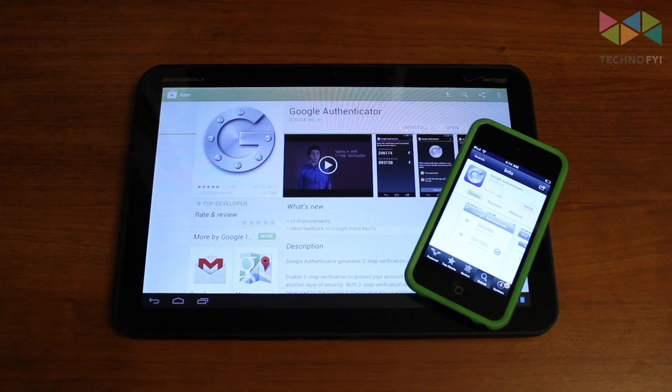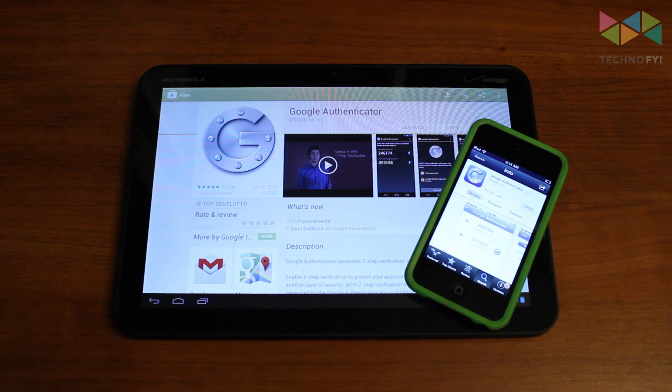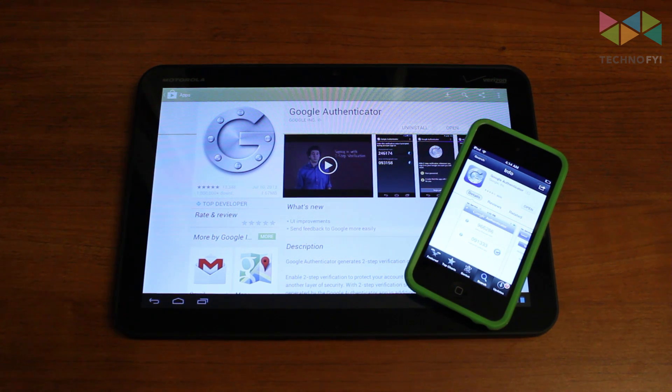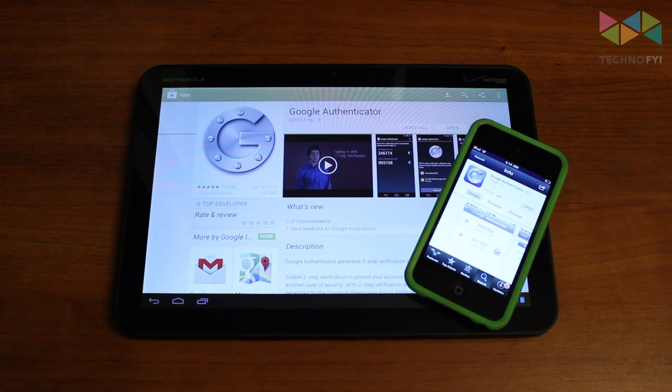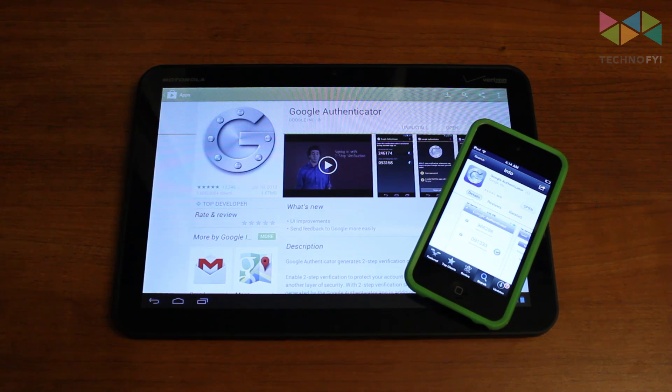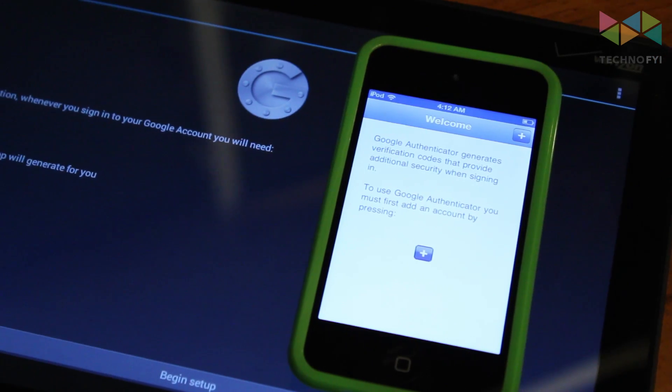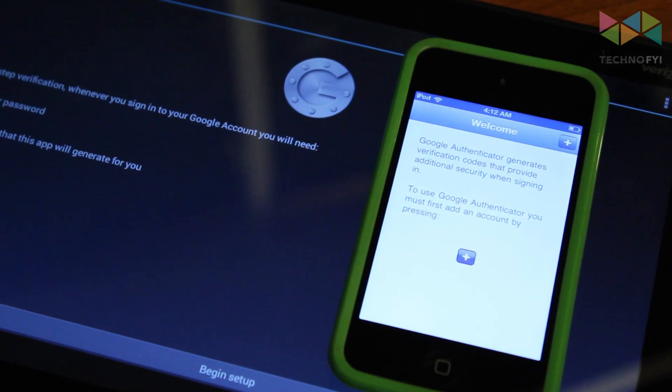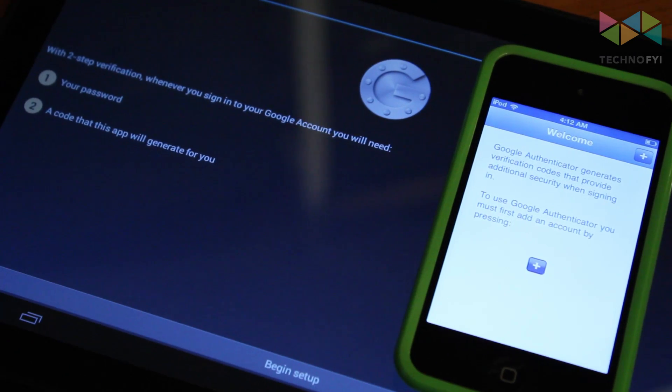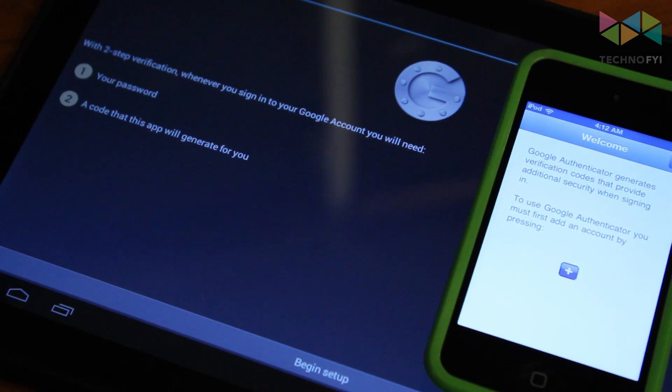Now you will need to download the free Google Authenticator application on your Android or iOS device. The setup process varies slightly, so I'll explain how to configure each app separately.